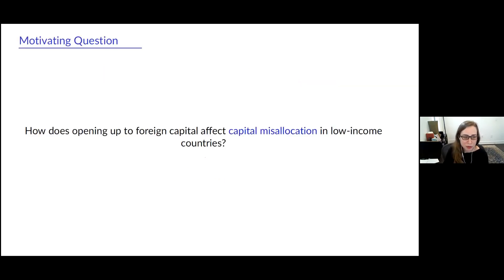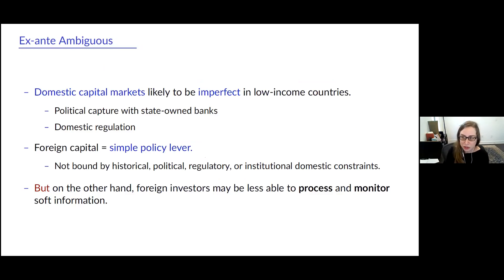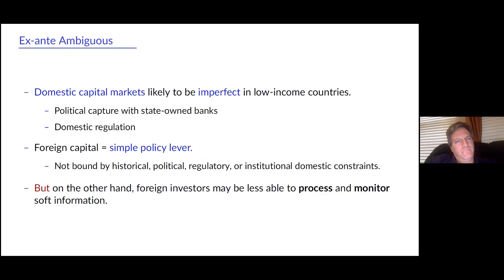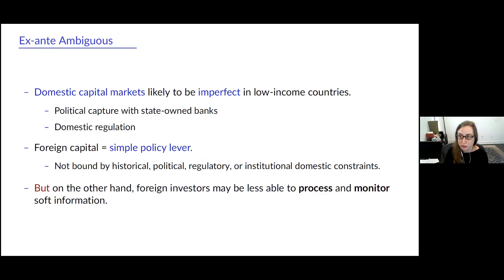This paper is really motivated by one simple question: what is the effect of opening up foreign capital on capital misallocation in low-income countries? The answer to this question is ambiguous. On the one hand, domestic capital markets in low-income countries like India are likely to be imperfect. There's political capture of state-owned banks, and there are often domestic regulations that affect who domestic lenders can lend to.